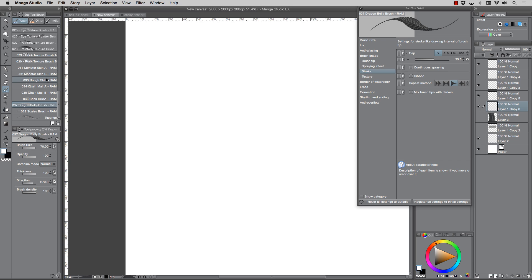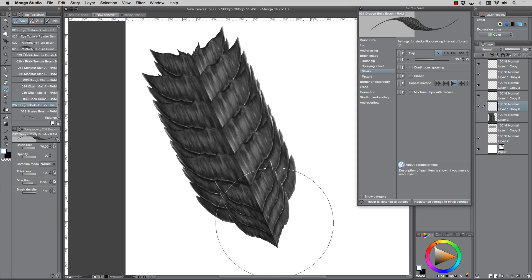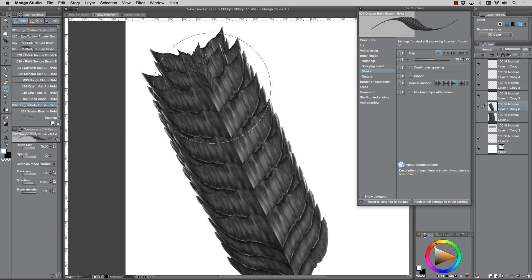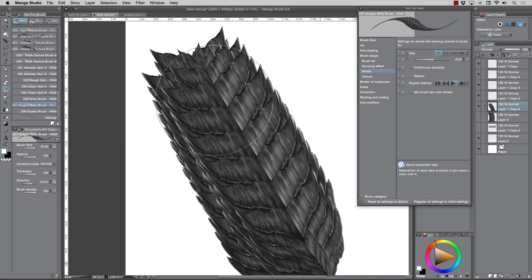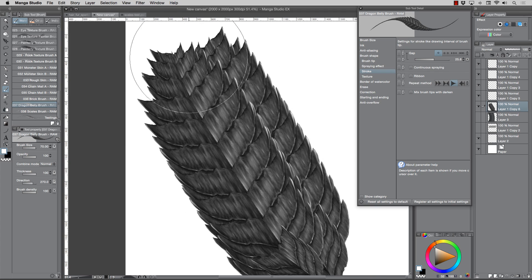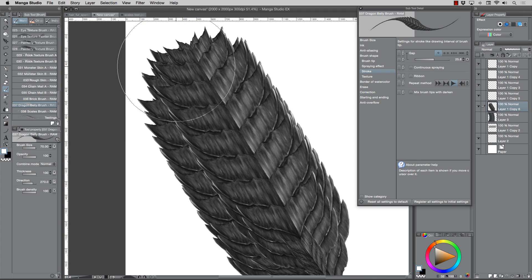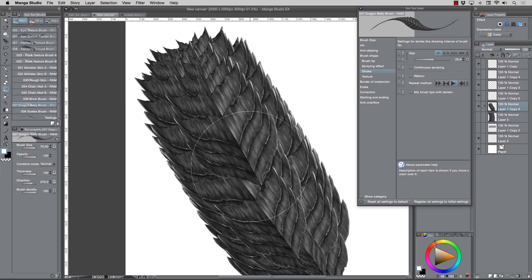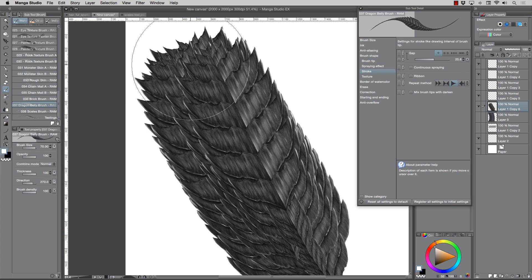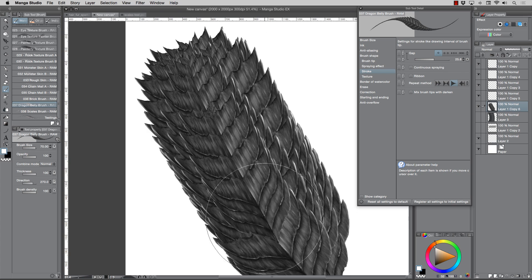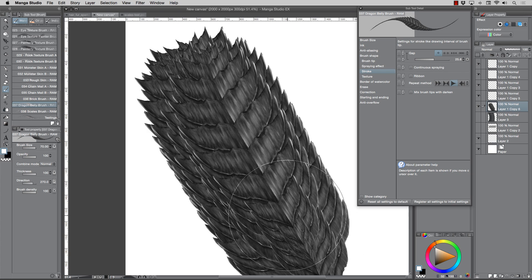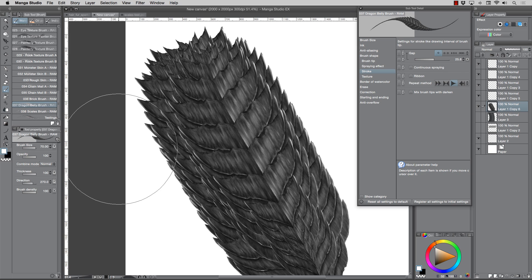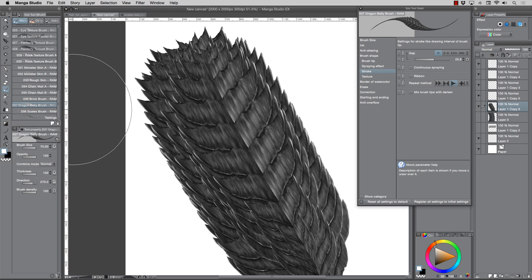If you've already gotten the set, go to my Gumroad and start downloading and playing with them. Keep in mind, give me feedback — let me know what you think and what you'd like to see in the next additional brushes. That's really the whole purpose of this back-and-forth. I can't make every brush everybody wants, but I'll definitely try to get some of those in there.